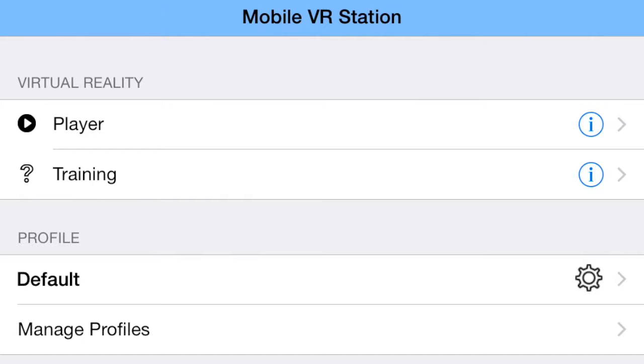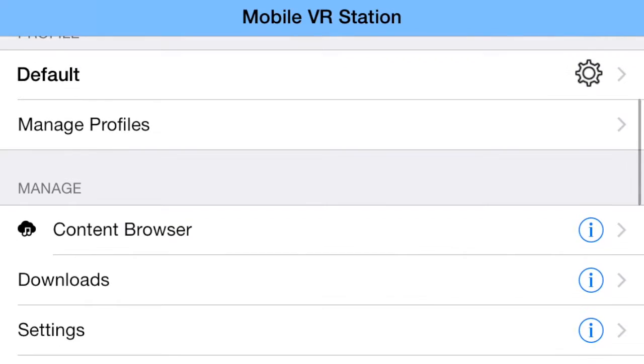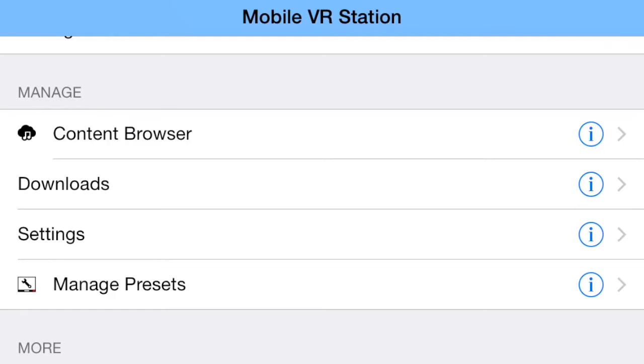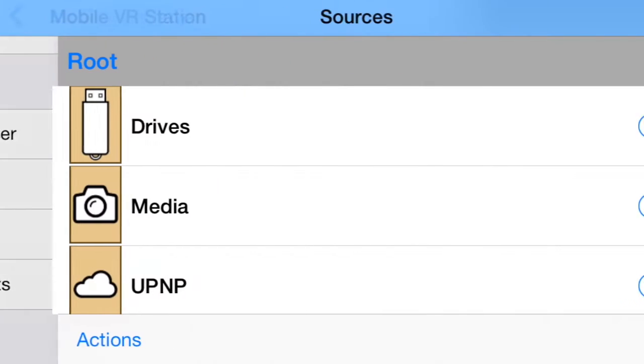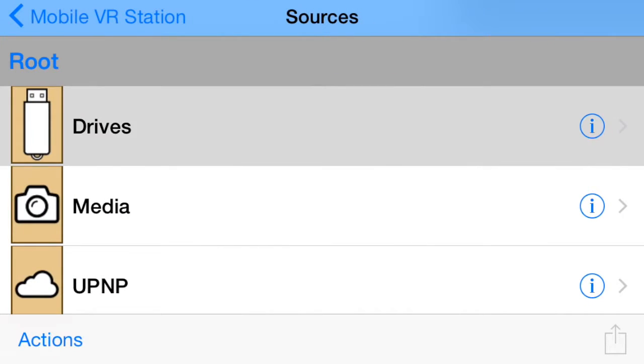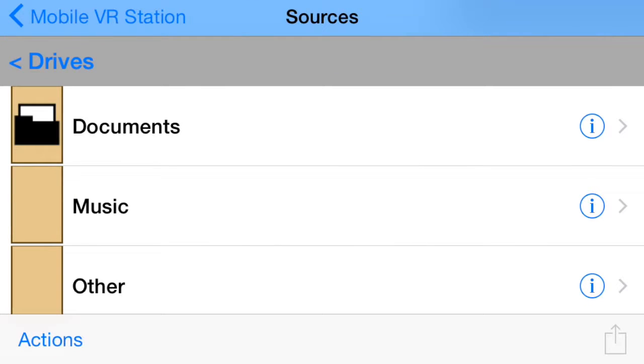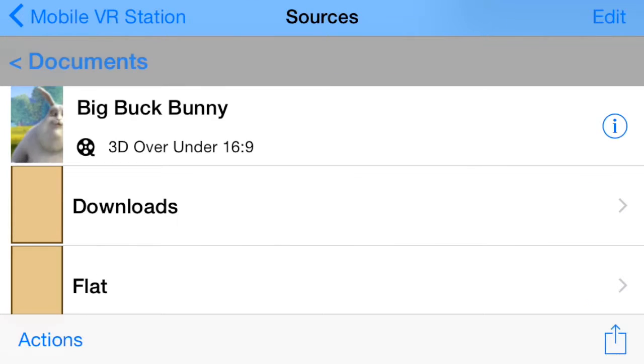I'm going to navigate to my local documents, set up the file for 3D spherical playback, and create a thumbnail image. Tap on Content Browser, Drives, and finally Documents.